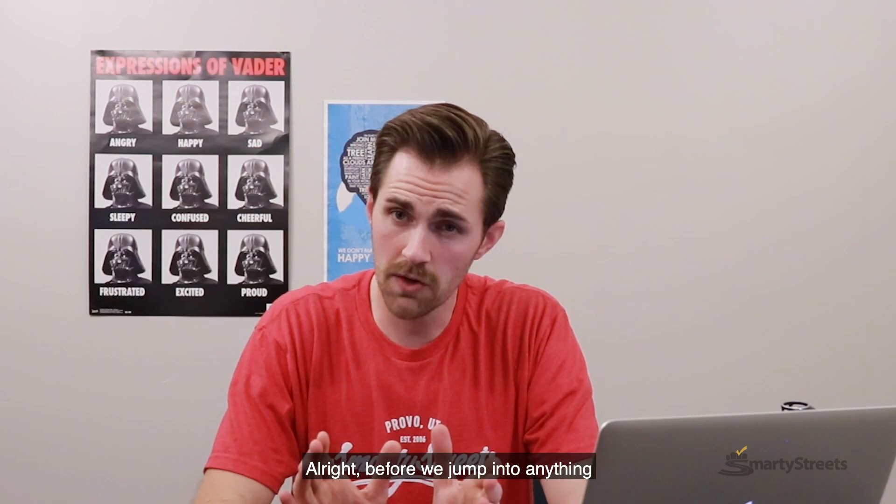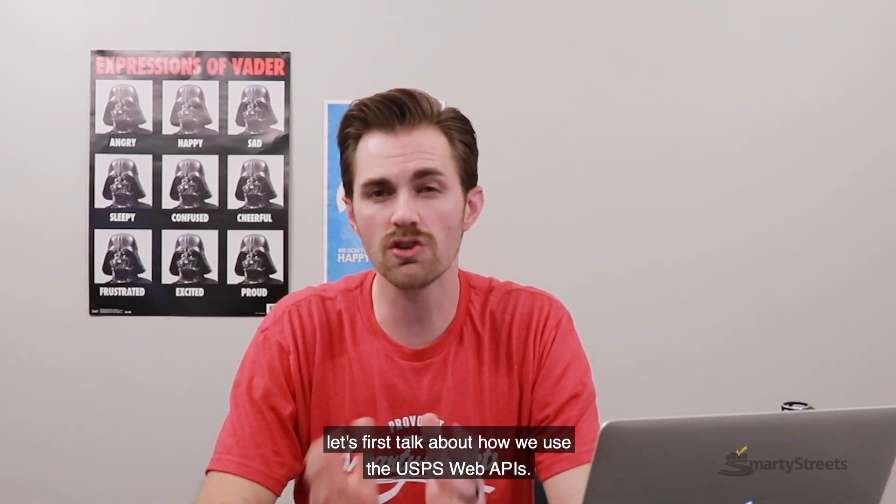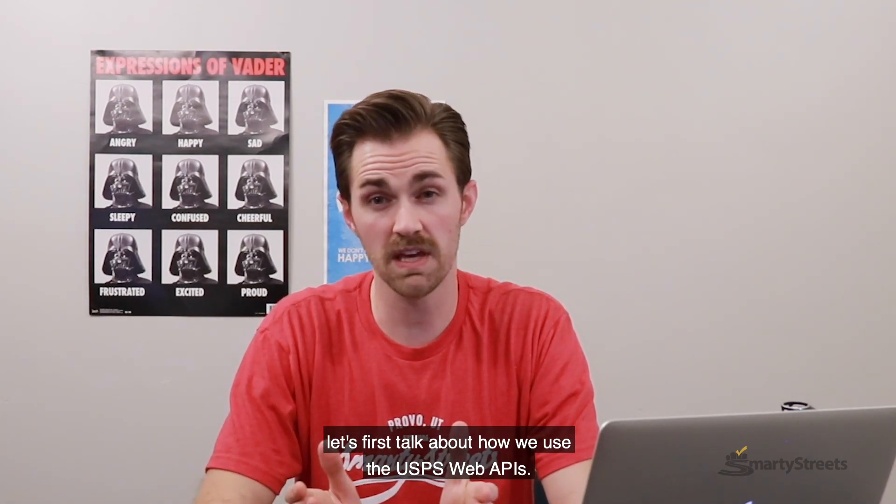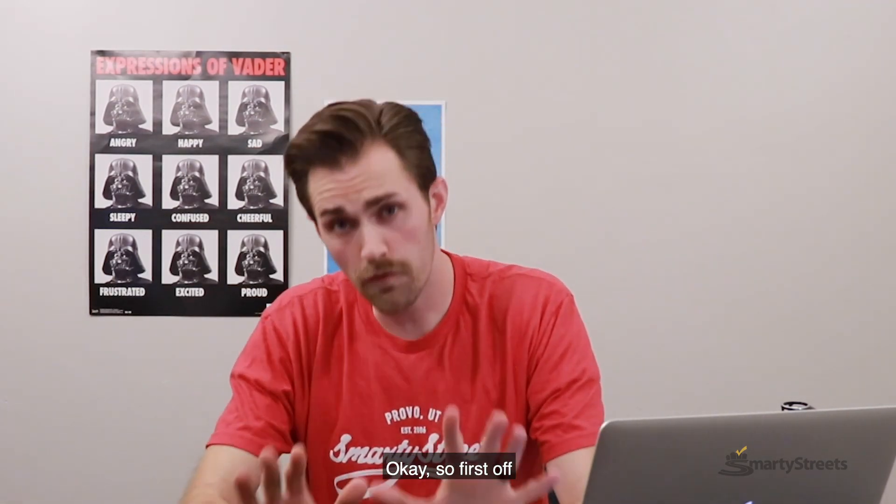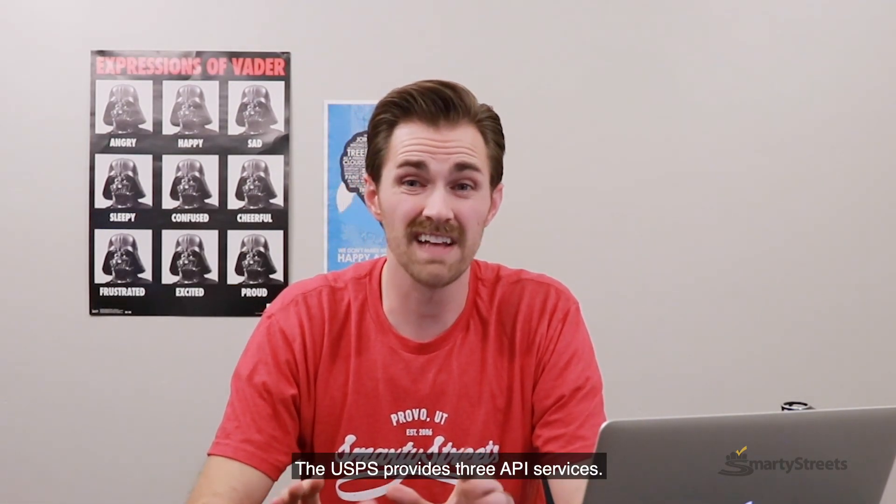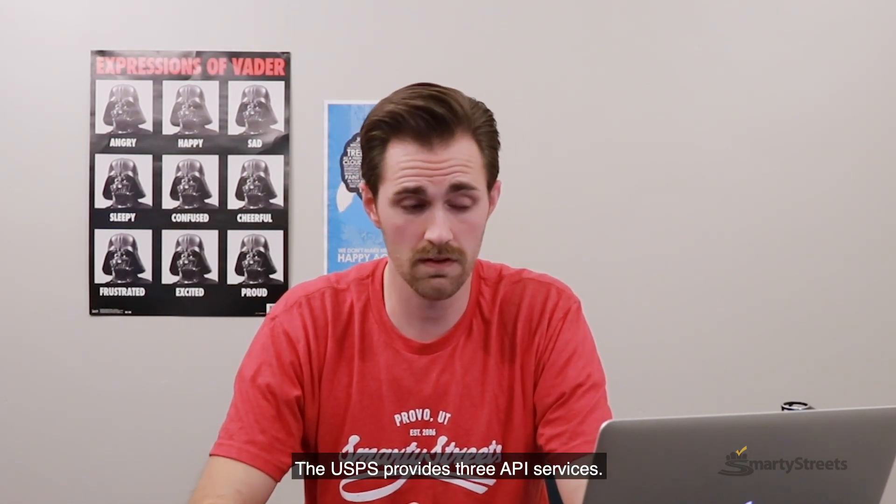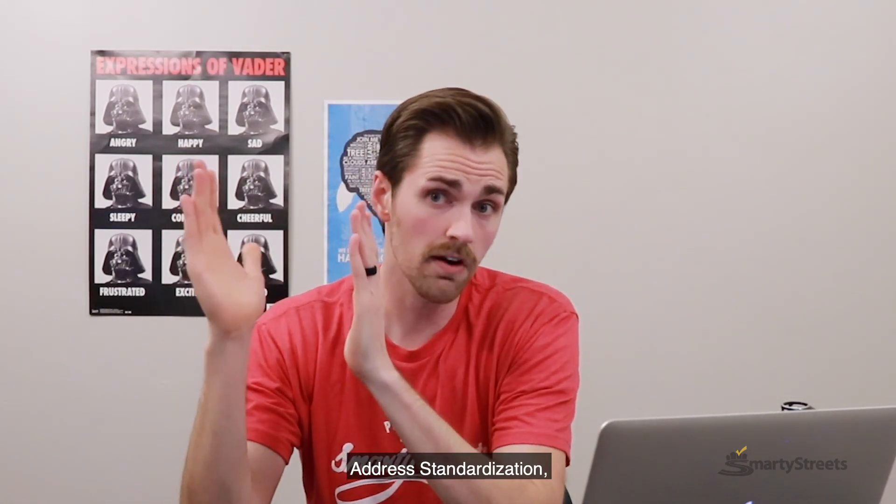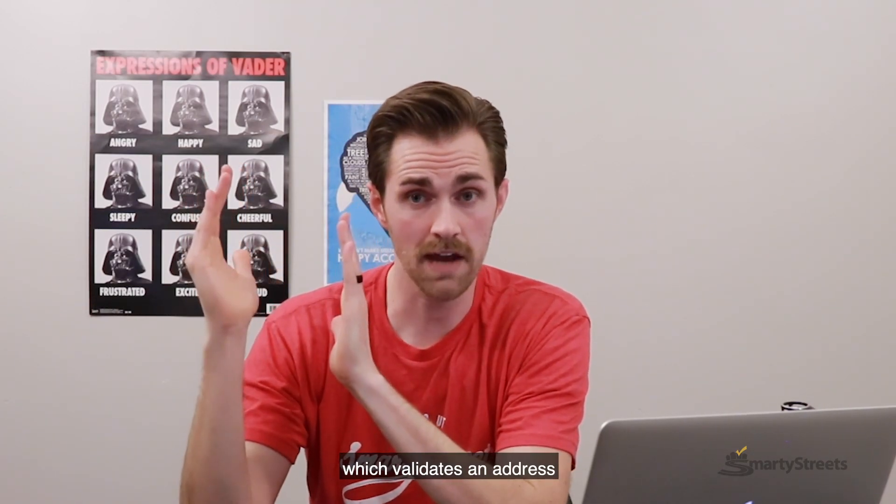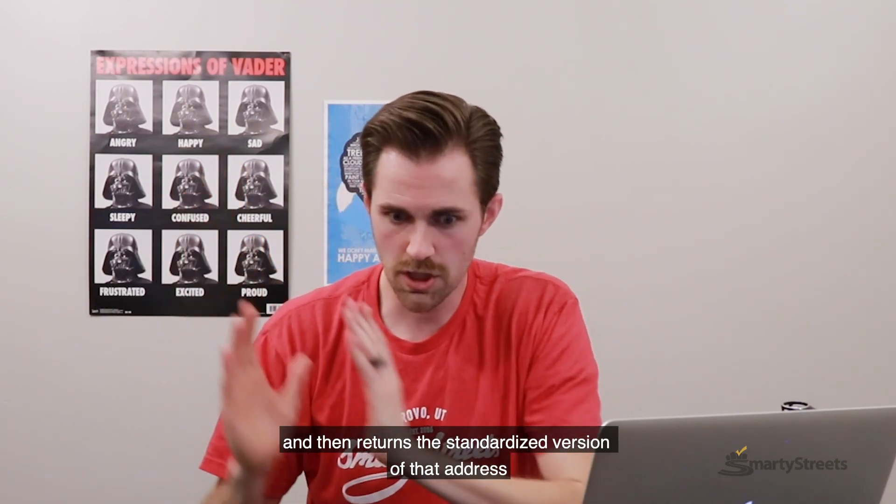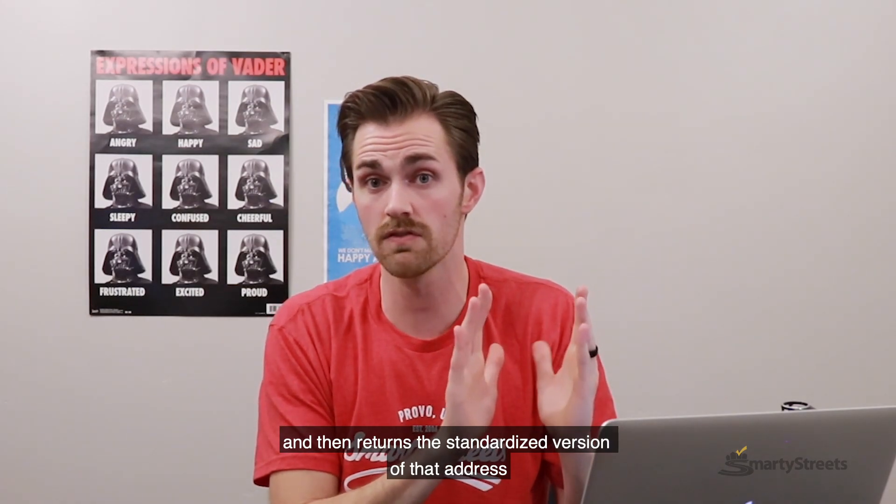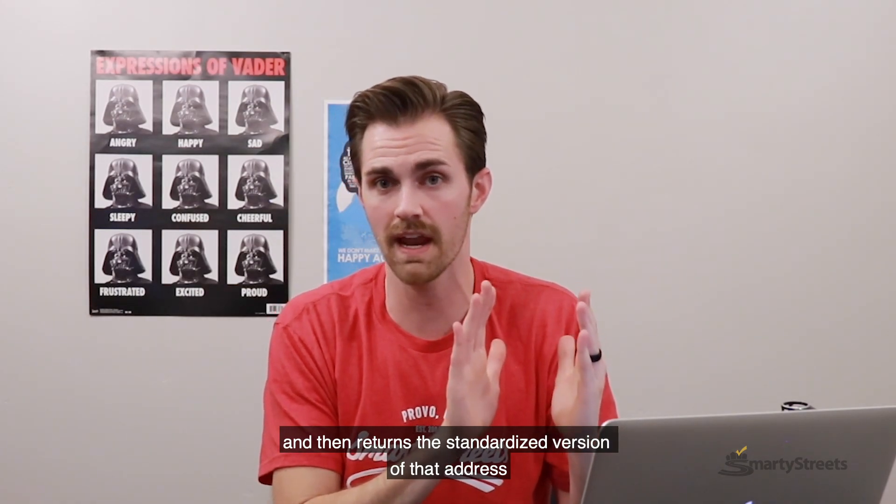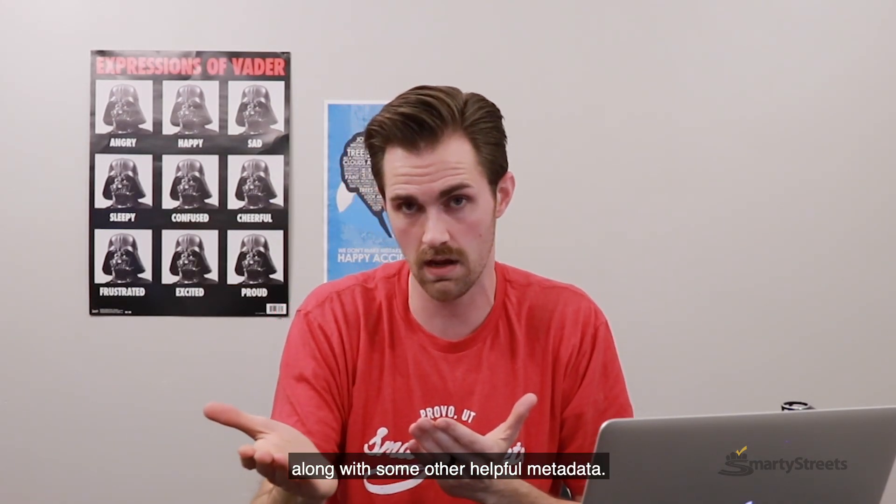All right, before we jump into anything, let's first talk about how we use the USPS web APIs. Okay, so first off, the USPS provides three API services. Address standardization, which validates an address and then returns the standardized version of that address along with some other helpful metadata.